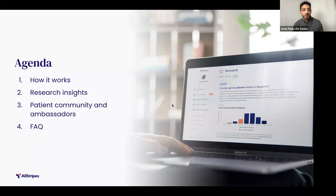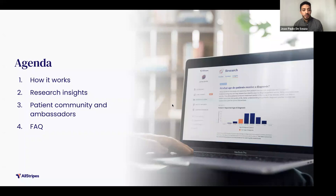So for those of you who are new to LGDA or All Stripes, I'll just quickly go over how it works. And then Ashley will go into research insights. And then I'll wrap up with our patient community ambassador program. And then we'll go over any questions the community may have at the very end.